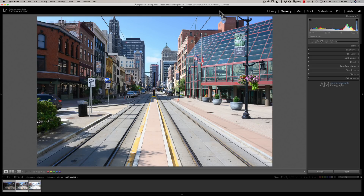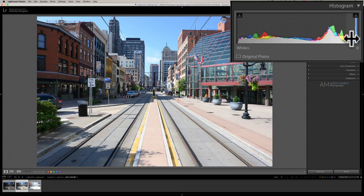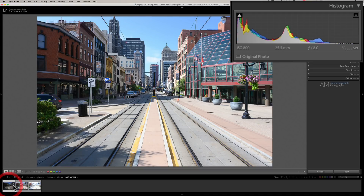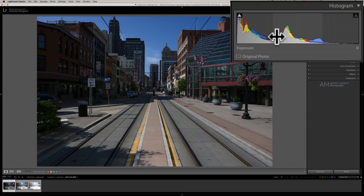Here's a mundane shot I took while waiting for a pour-over coffee — looking right down Main Street in Buffalo. If you look at the histogram, you can see the tones are pretty well distributed across it. There is a spike in the blue channel on the right because we have a lot of blue sky relative to the other channels, but overall it's pretty well distributed. This is, in air quotes, proper exposure.